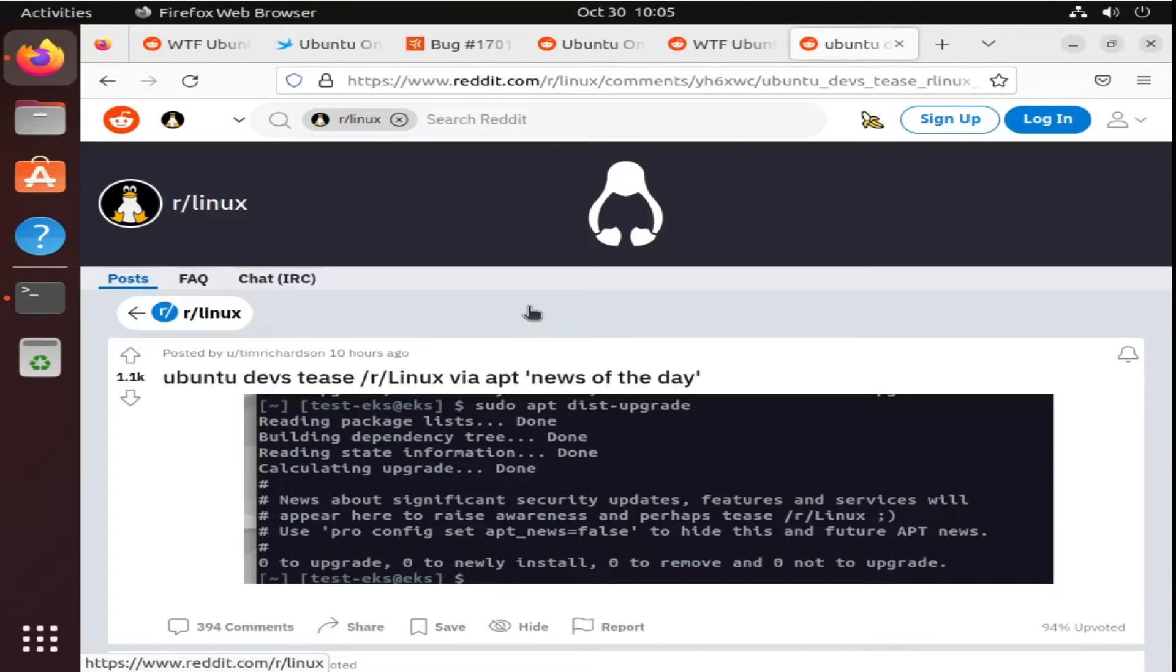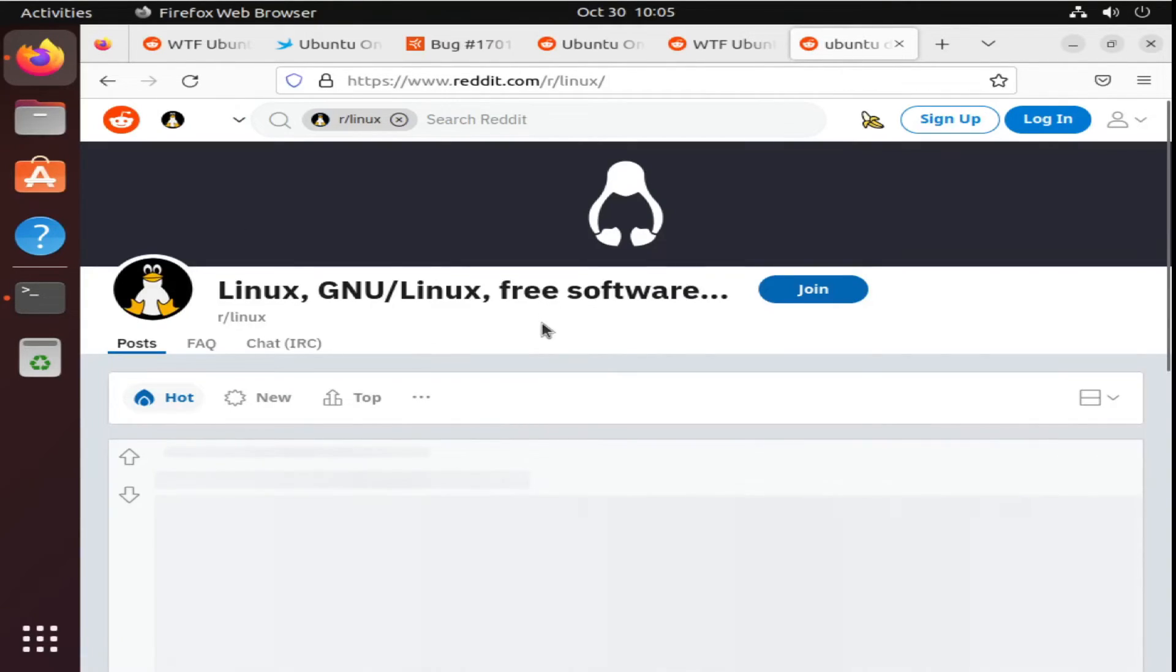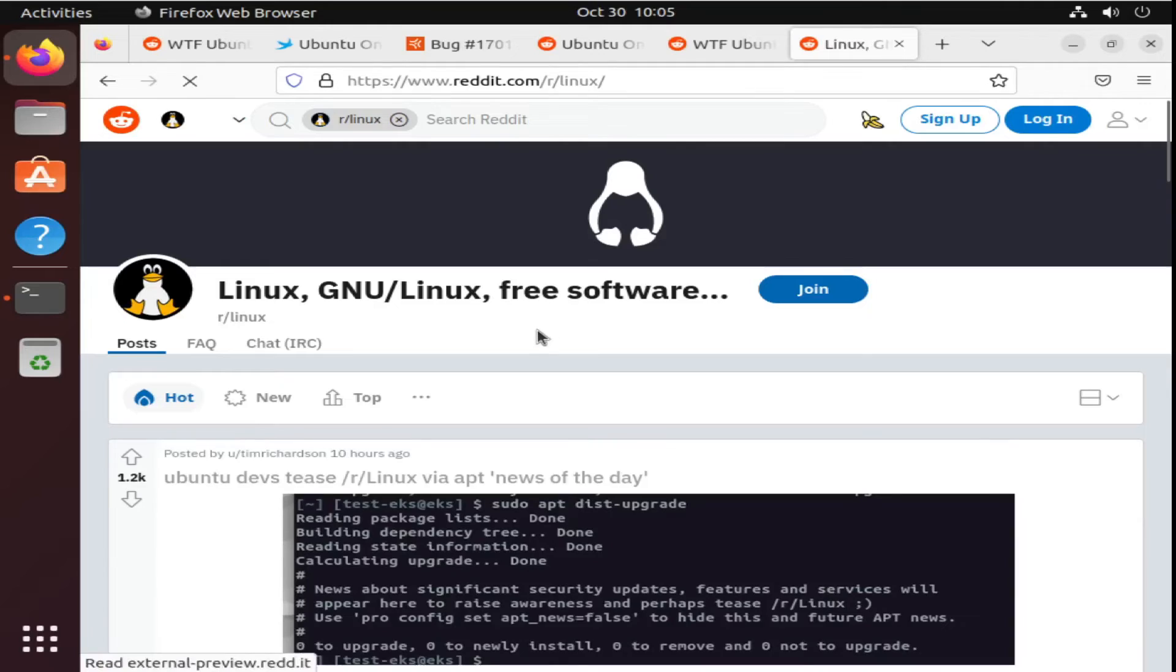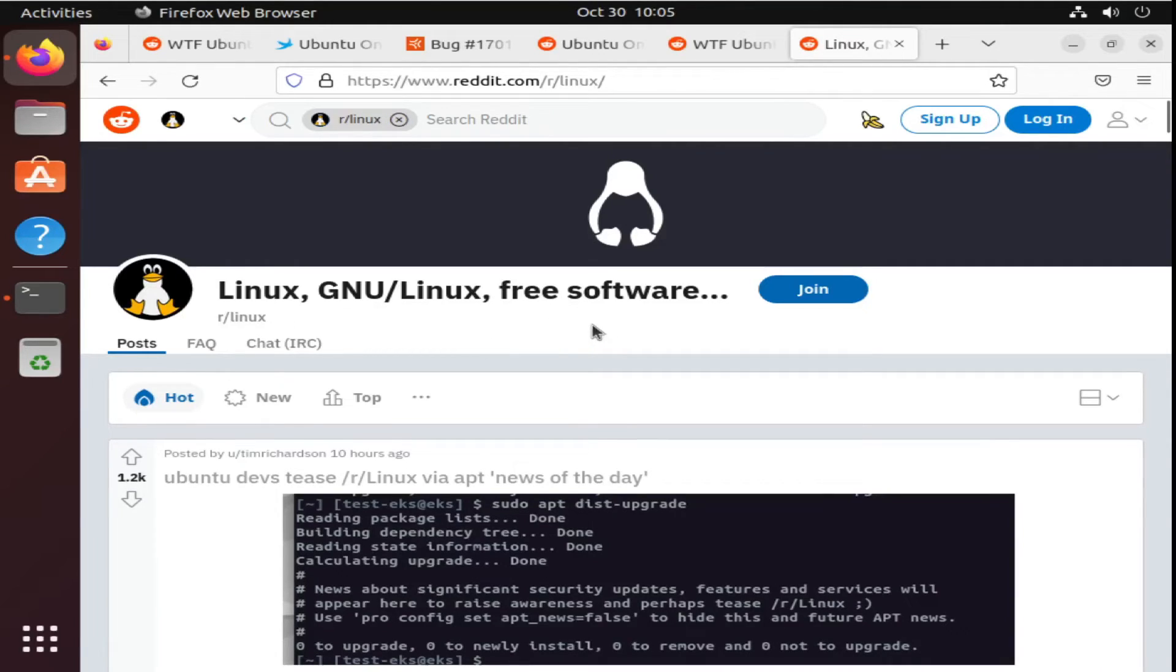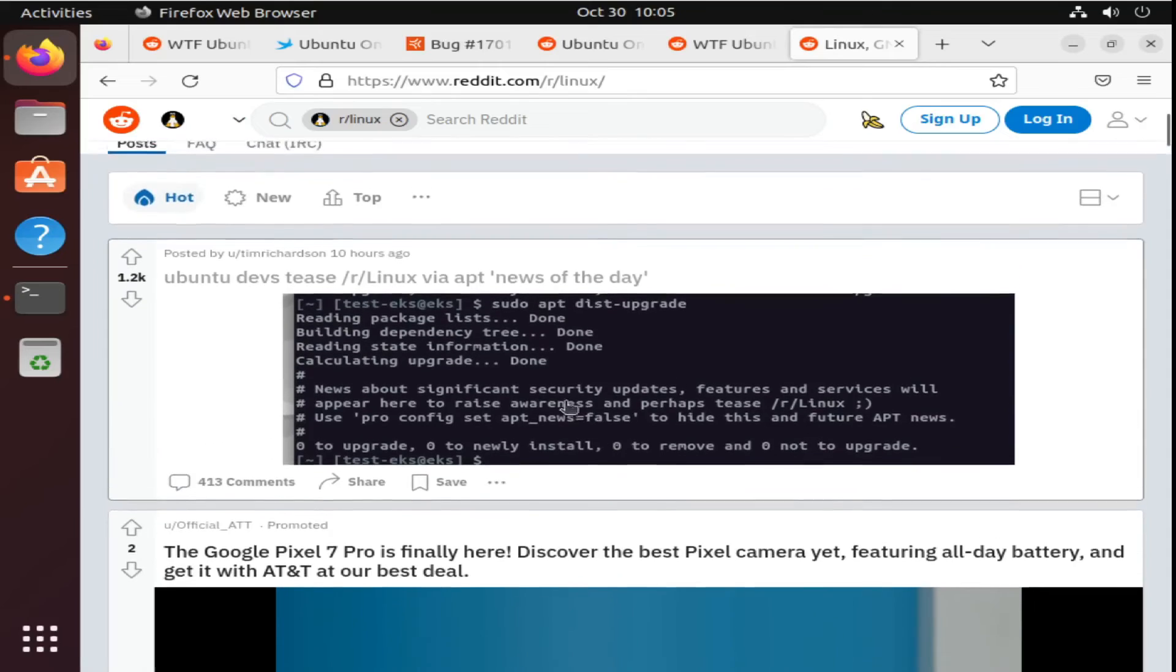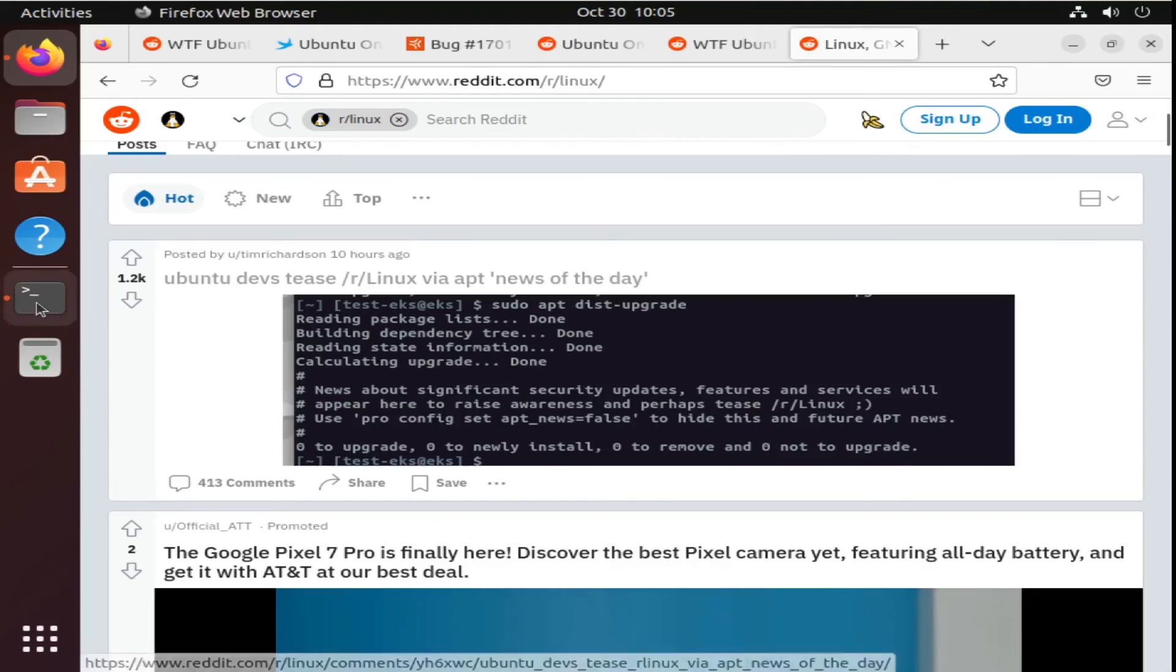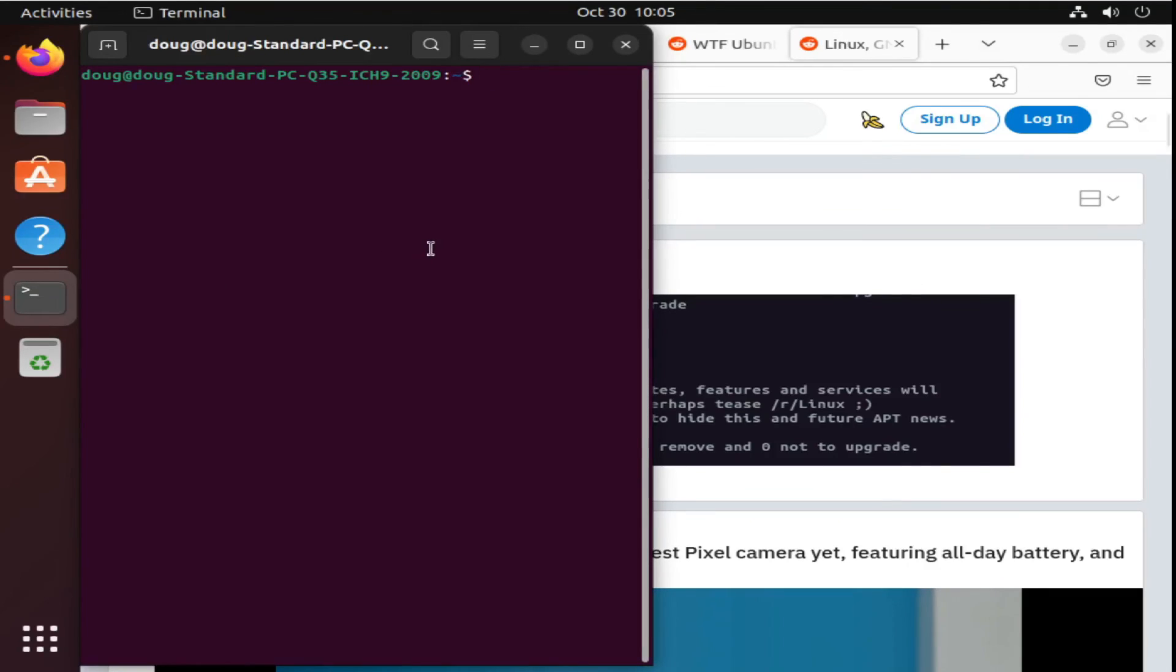Overall though, what do you think? This does go to show that the Ubuntu developers do read Linux subreddit as well as their other subreddits related to Linux, such as Linux Master Race. Do you think this was professional on Ubuntu's part, or do you think they're just poking at it in good fun? Why don't we try it ourselves and see if we can get it to replicate?